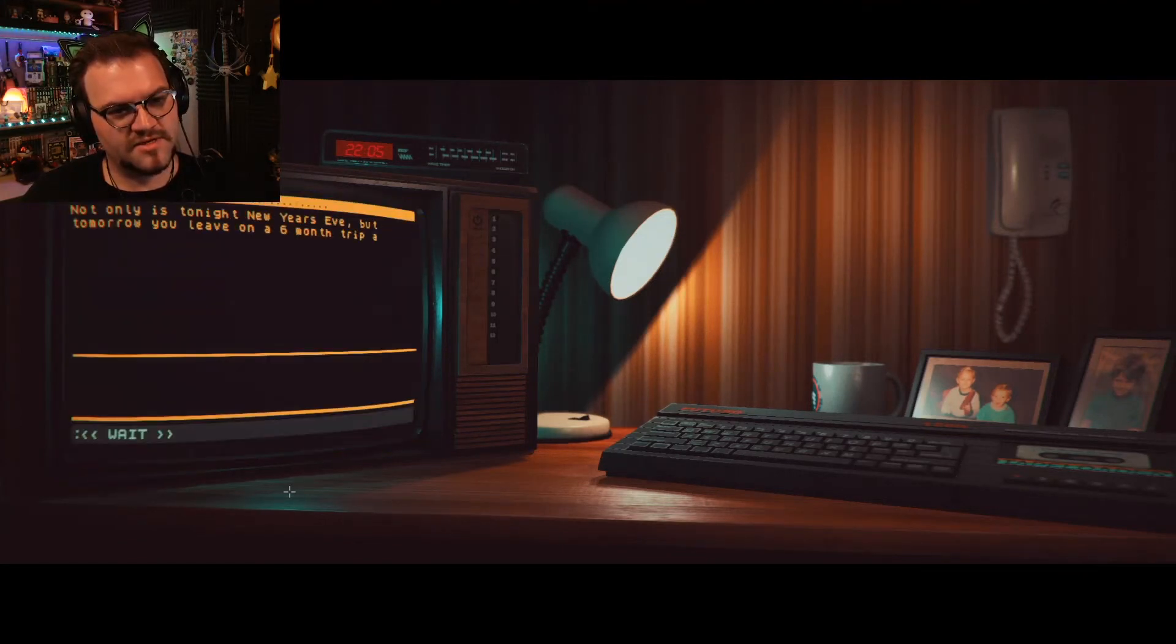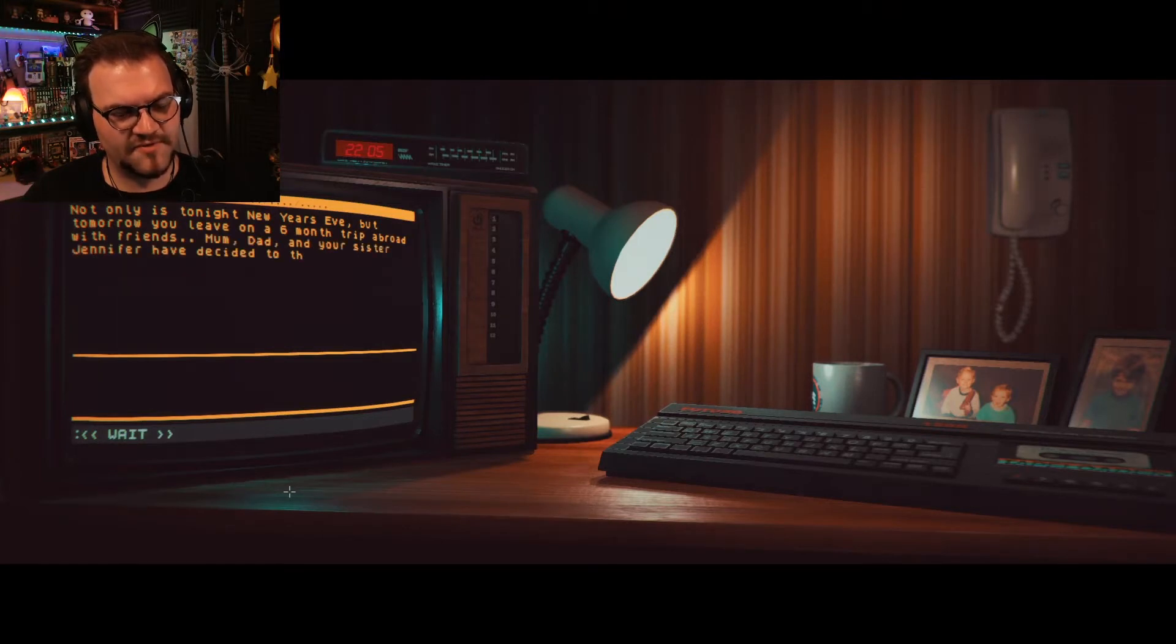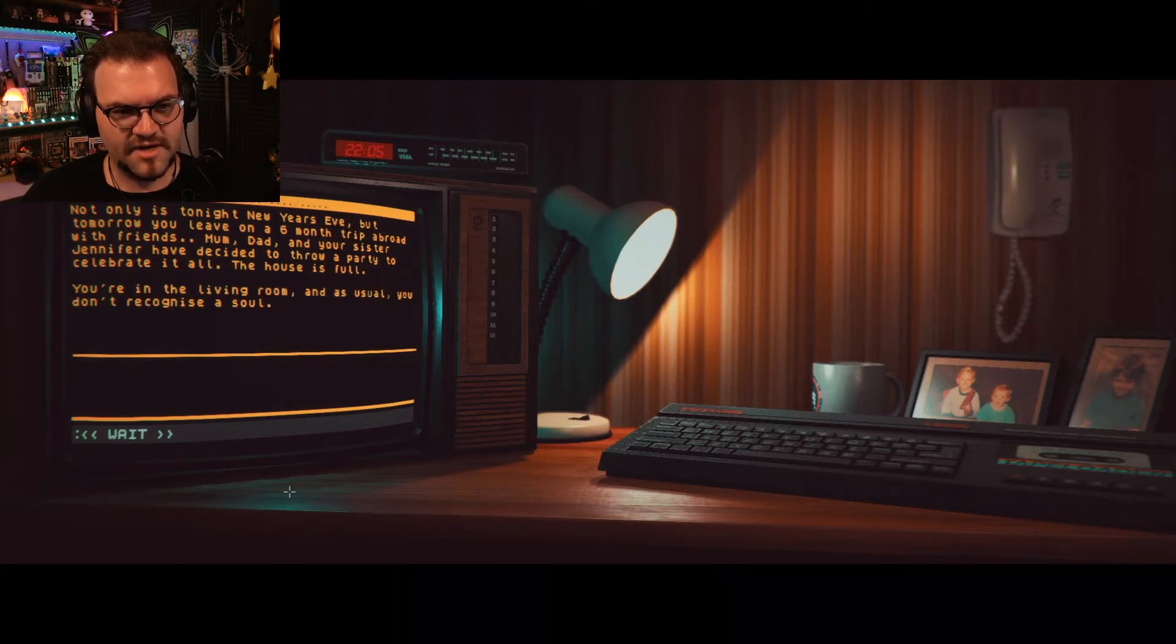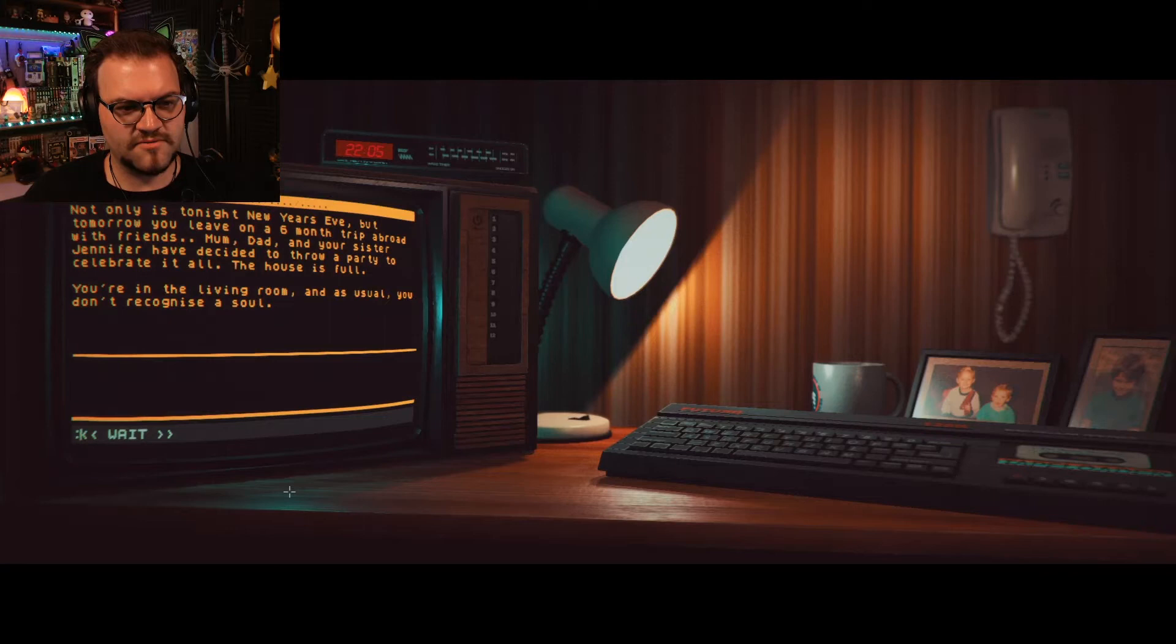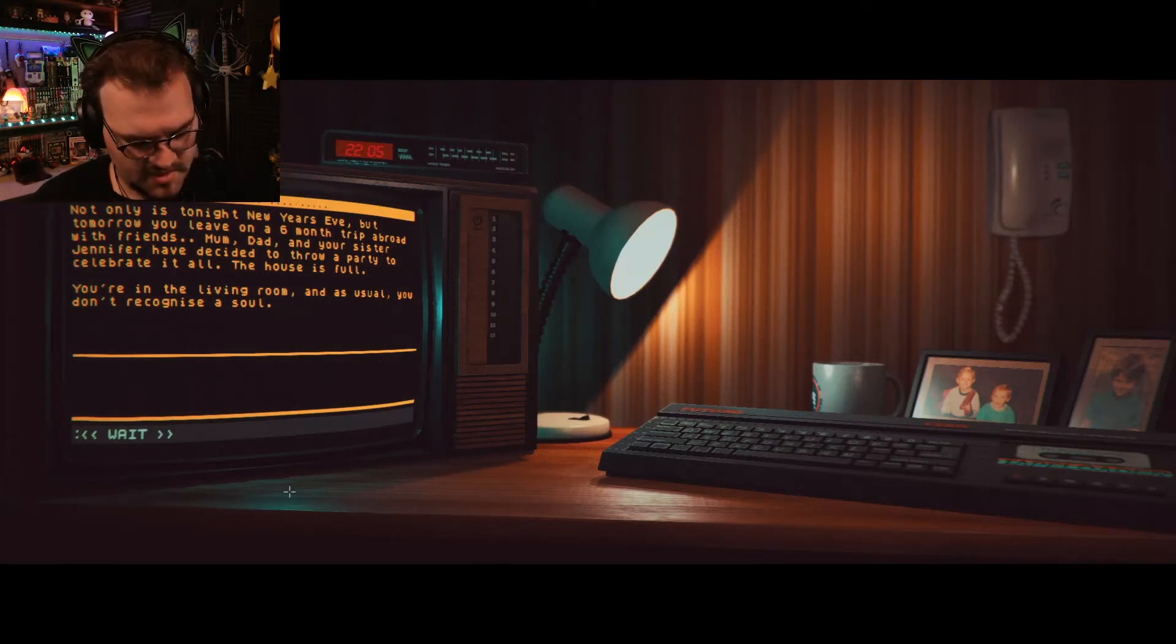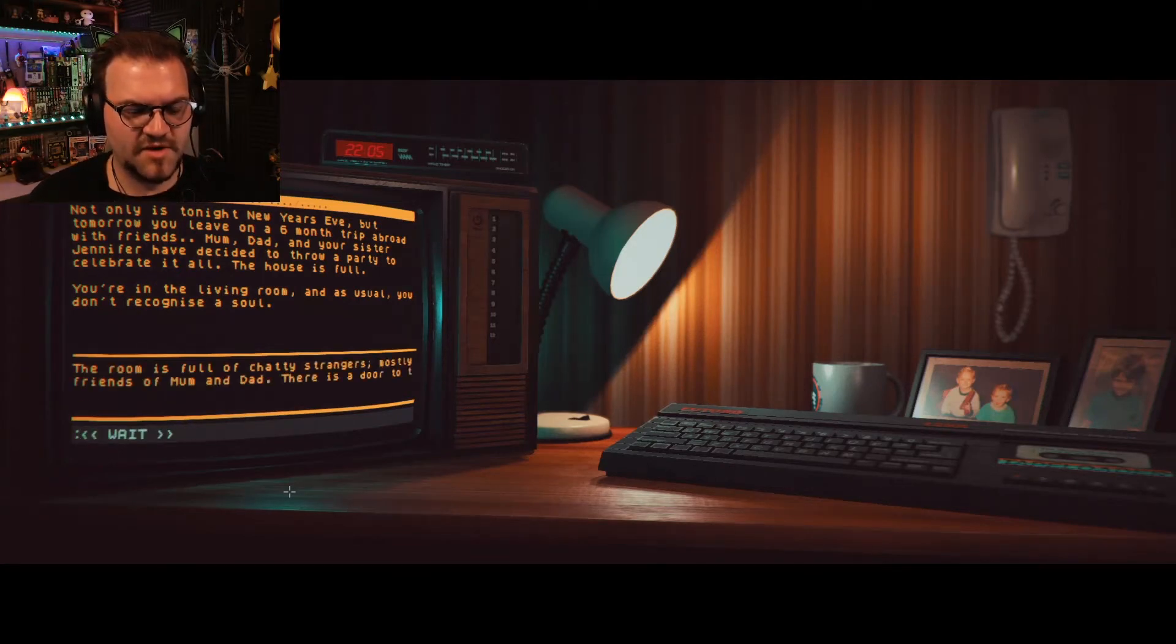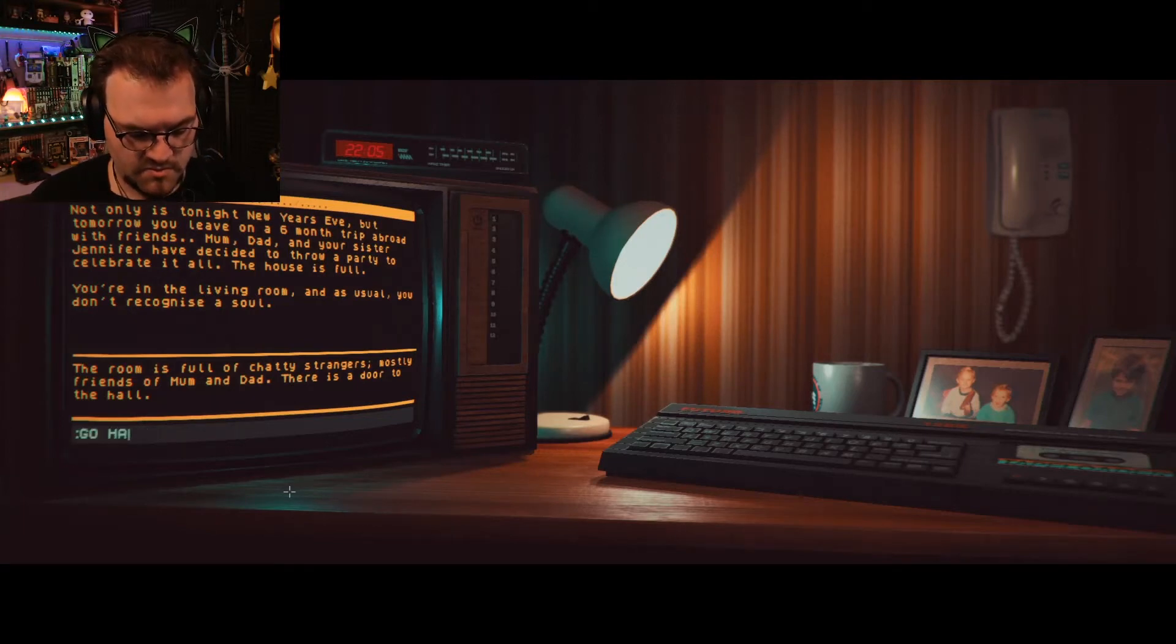Okay. Get to play this wonderful game again. Not only is tonight New Year's Eve, but tomorrow you leave on a six-month trip abroad with friends. Mom, Dad, and your sister, Jennifer, have decided to throw a party to celebrate it all. The house is full. You're in the living room, and as usual, you don't recognize a soul. Okay. Look around. The room is full of chatty strangers, mostly friends of Mom and Dad. There is a door to the hallway.